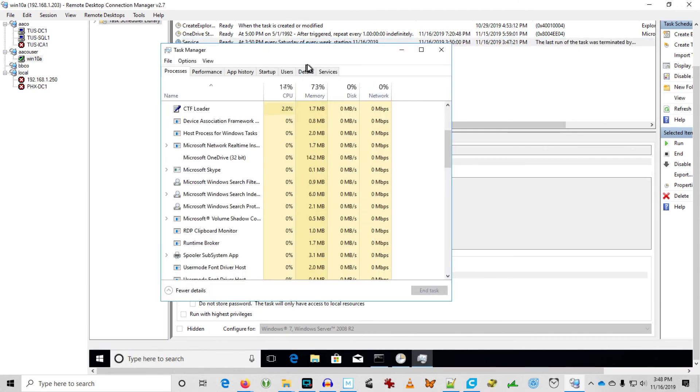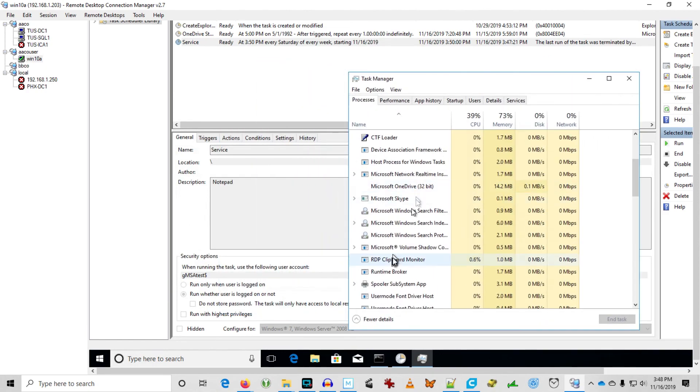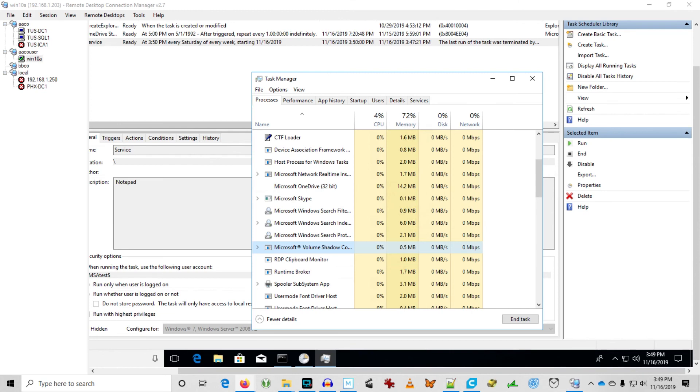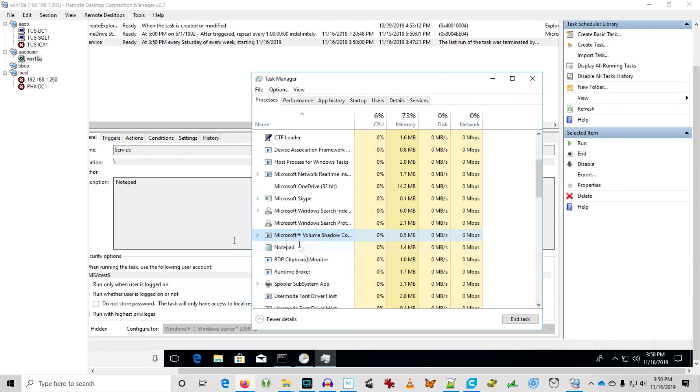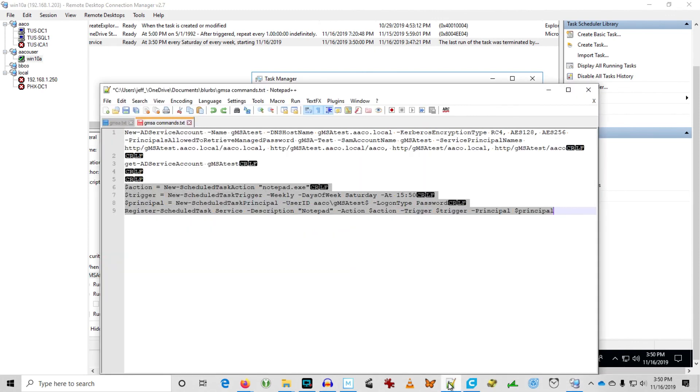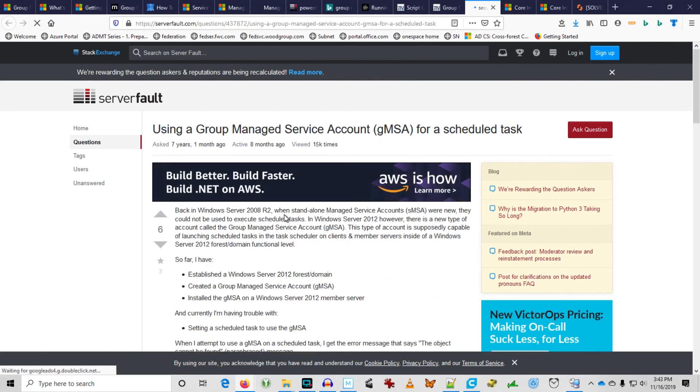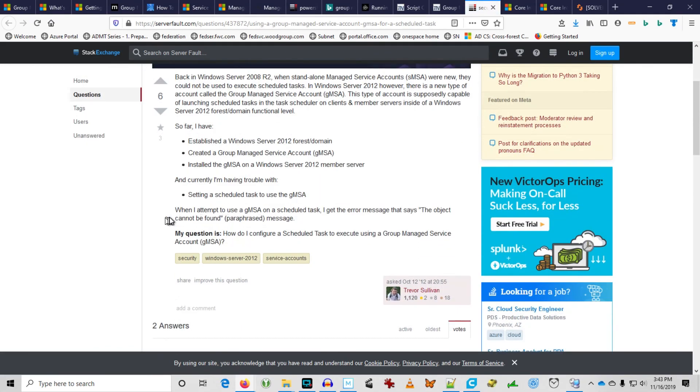So now we're just going to wait until 3:50pm. So here you see there's no Notepad running. And then 3:50 rolls around. You just saw Notepad pop up there. So that scheduled task ran as gmsatask. This is what you have to do to make a scheduled task run with a group managed service account.